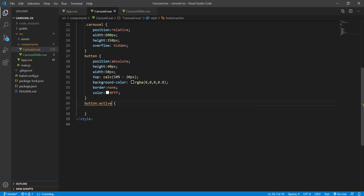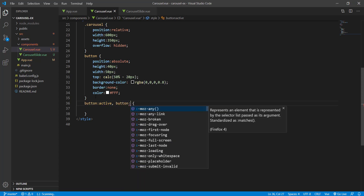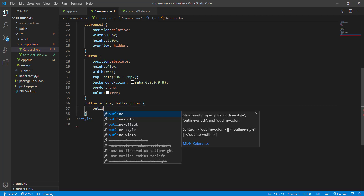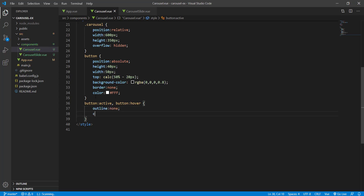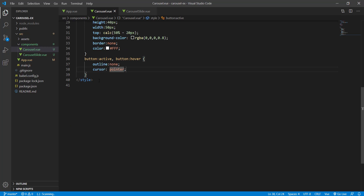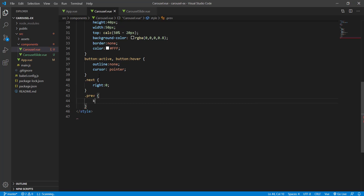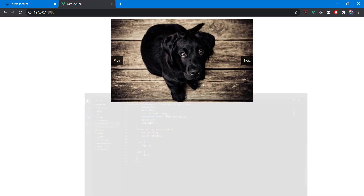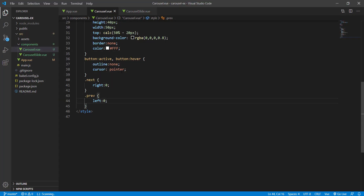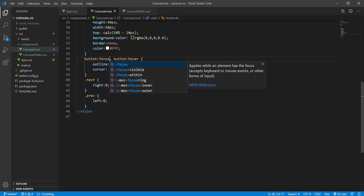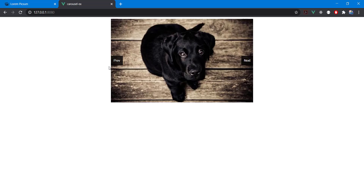We add focus and active states with outline set to none and cursor set to pointer. For the next button we set right to zero, and for the previous button we set left to zero. We also fix the focus selector — it was 'focus' not 'active'. There we go, the buttons are now positioned correctly.